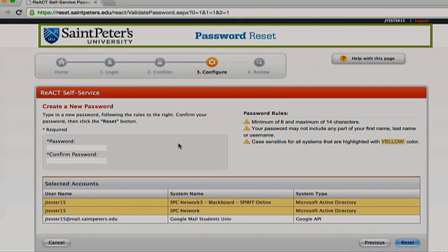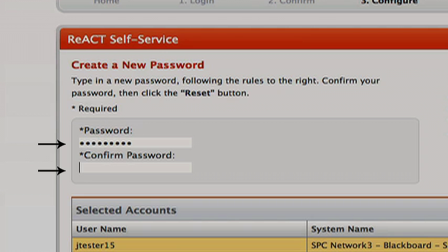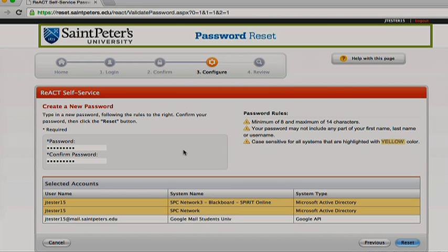Now you will be able to create your new password. Your password should have between 8 and 14 characters and must contain a mix of numbers, uppercase letters, lowercase letters, and special characters. Your password may not include any part of your first, last, or username.